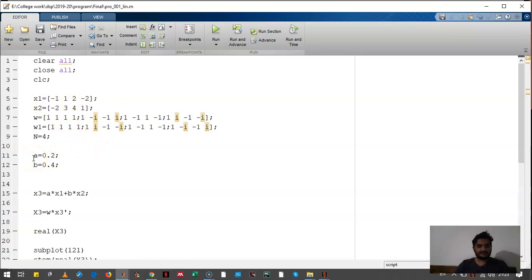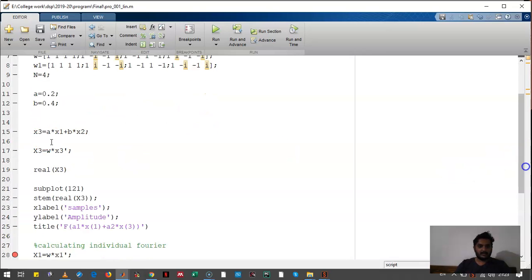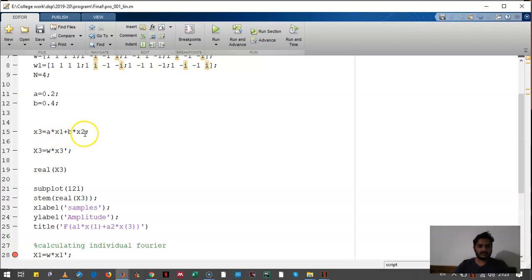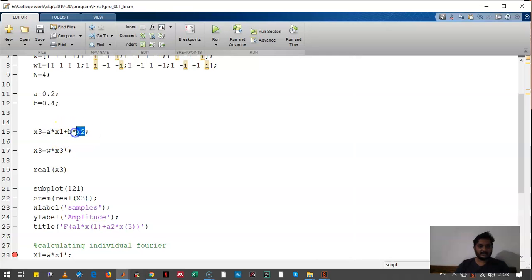We had assumed the values of a and b, that is 0.4. We had written X3 as a·x1 plus b·x2. That is, we had multiplied signal x1 by a and signal x2 by b, and we had assumed that as X3.